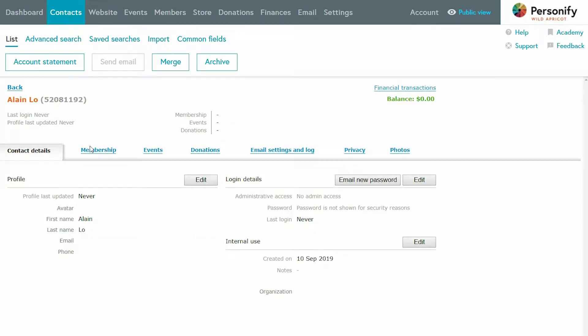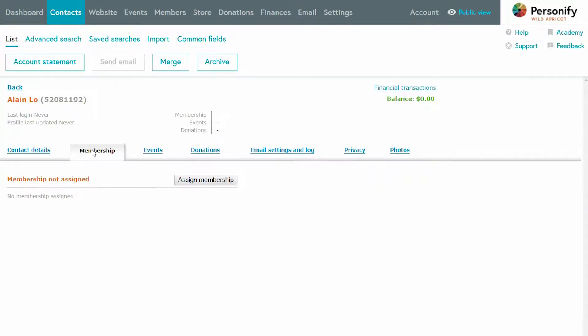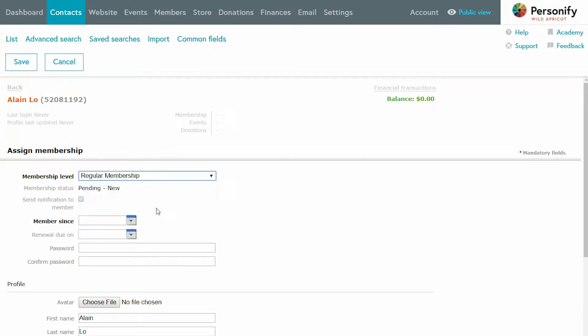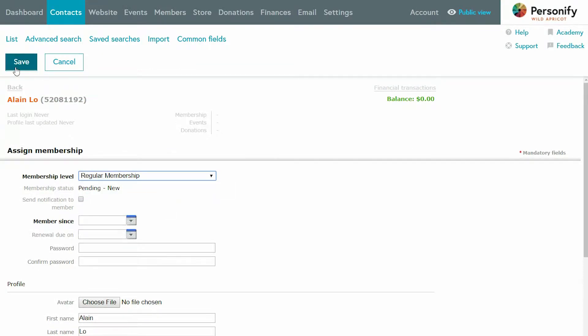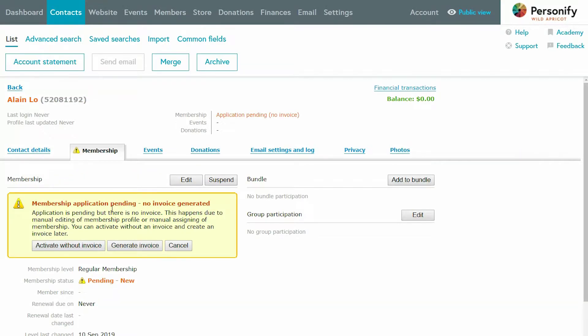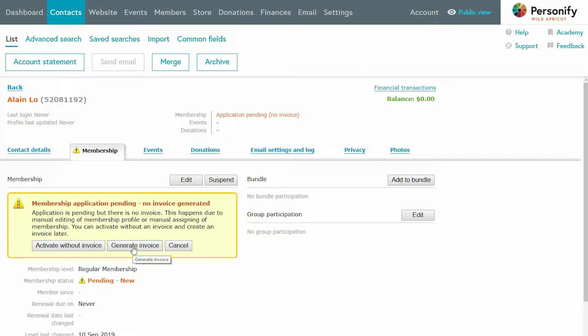You can go to their profile and even assign them a membership level, and then generate an invoice to be immediately emailed. Then they can go and pay online at their leisure. You can, of course, accept payment on the spot and record that, too.